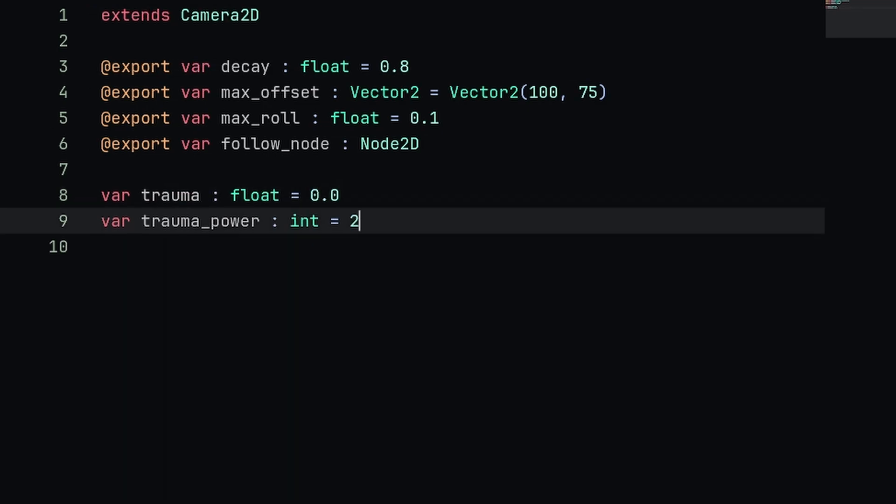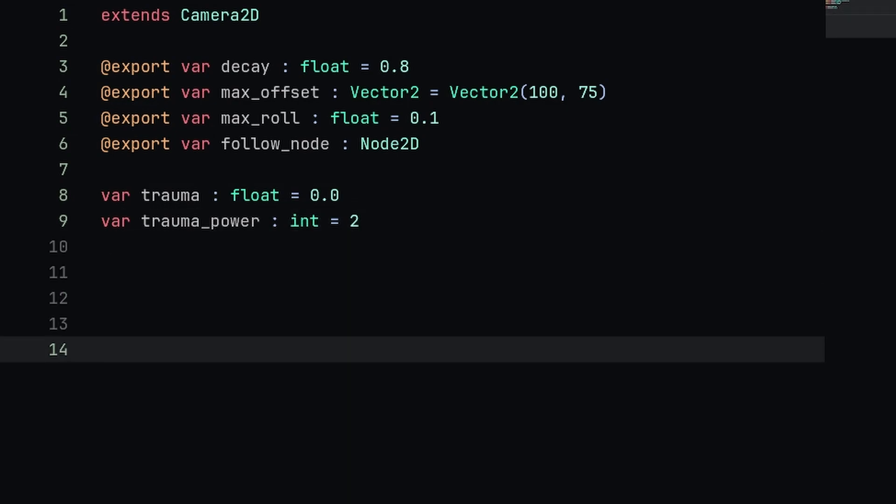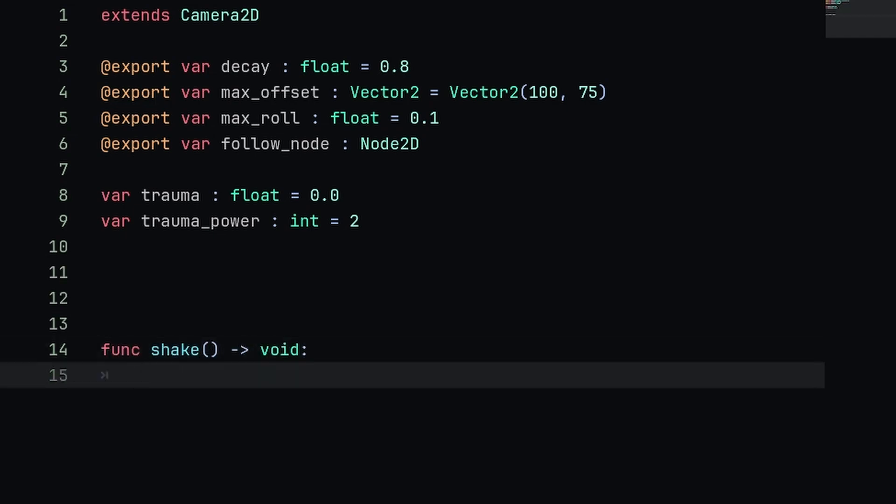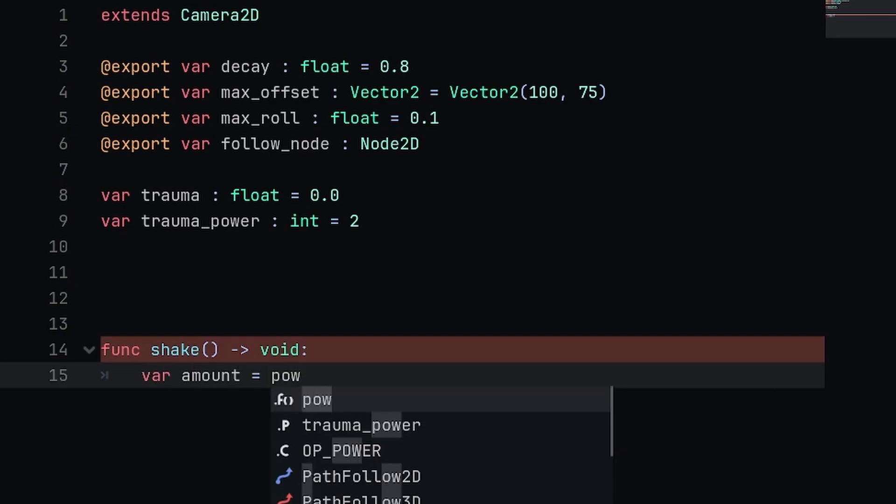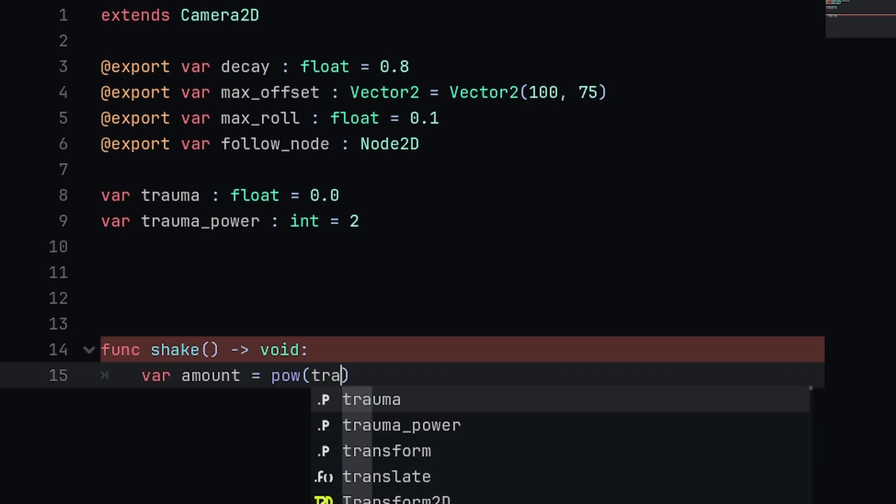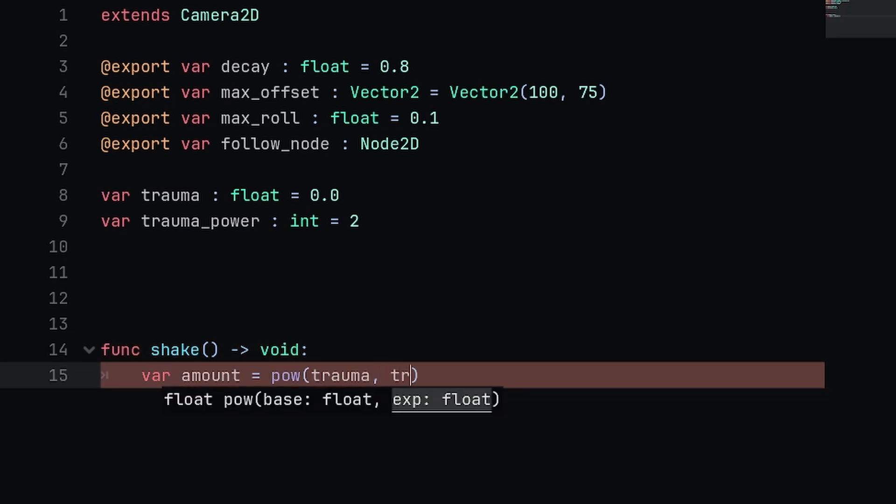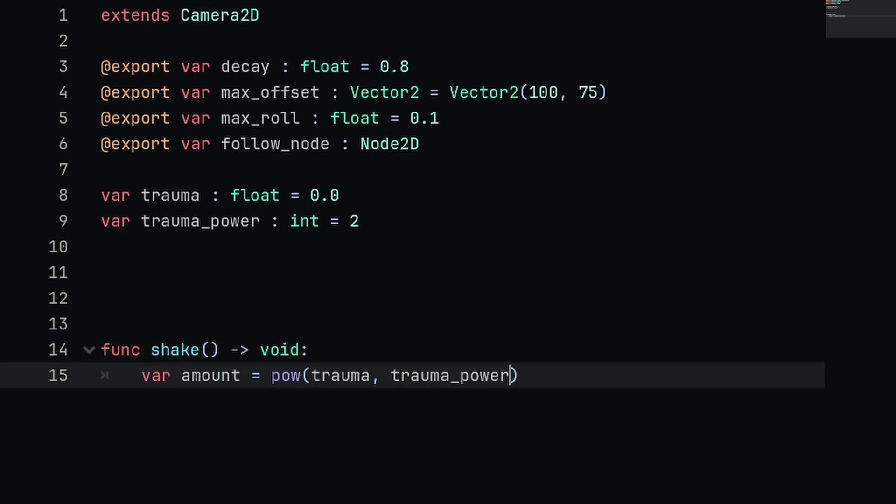Let's next add the shake function. We're going to type func shake and this is going to return void. Inside of here we're going to first define an amount variable and this will be equal to the power of trauma raised by trauma_power.